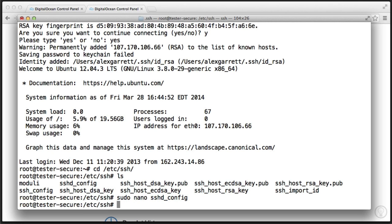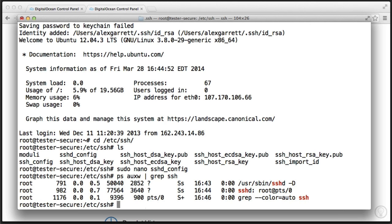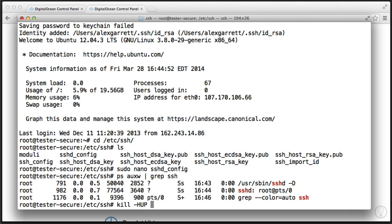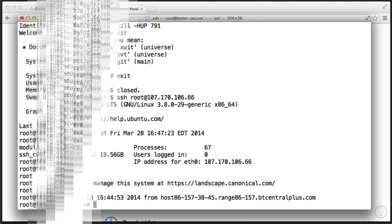Now the last thing we want to do is go ahead and restart the sshd process so the new configuration will take effect. So we need to find the process ID or PID with the following command: PS, AUXW, and then we use grep to find ssh. So we can see here we've got a few options, but the top one here is what we need. And the process ID is 791. So we're going to go ahead and say kill HEP and then choose the process ID. This will be different for you probably. So let's say 791. So we're now more secure against brute force attacks.